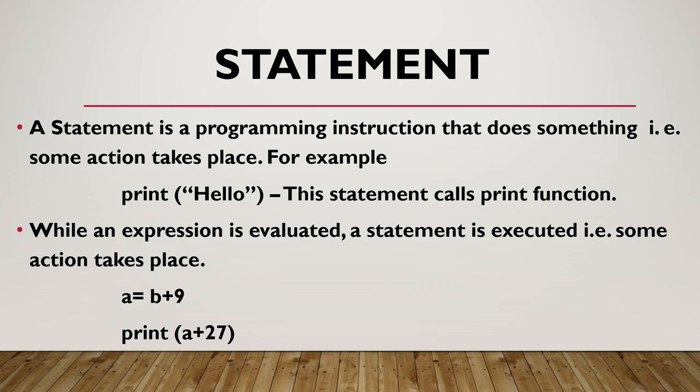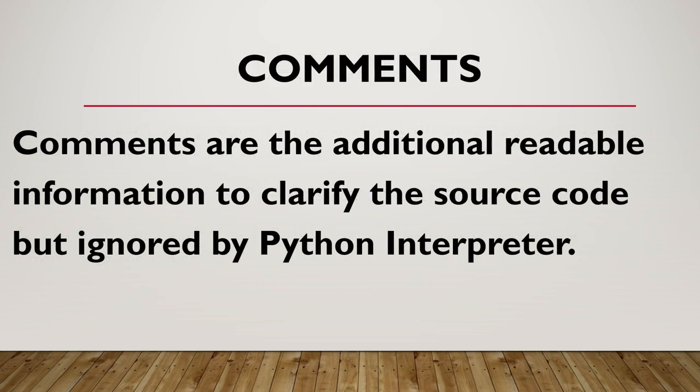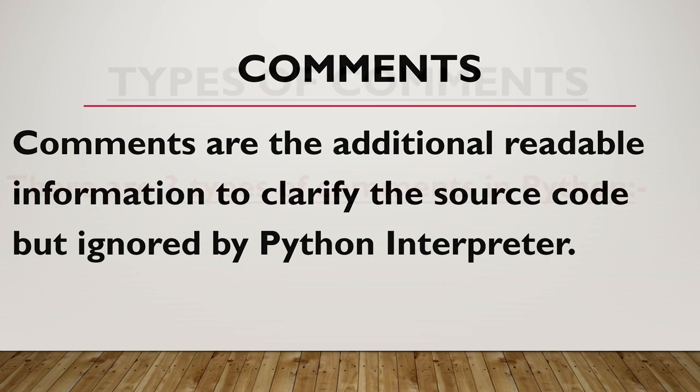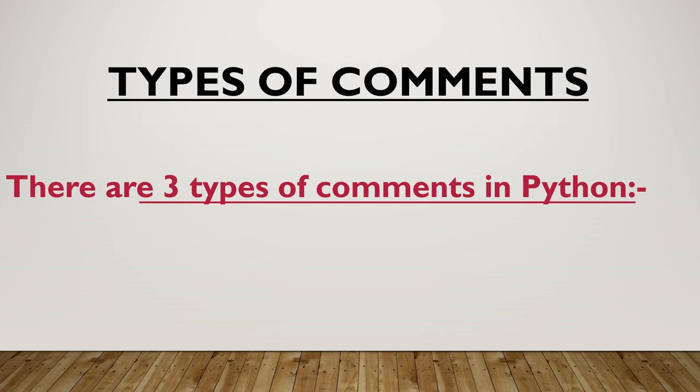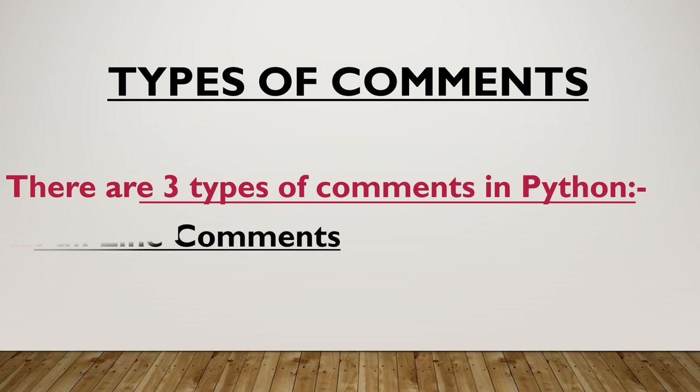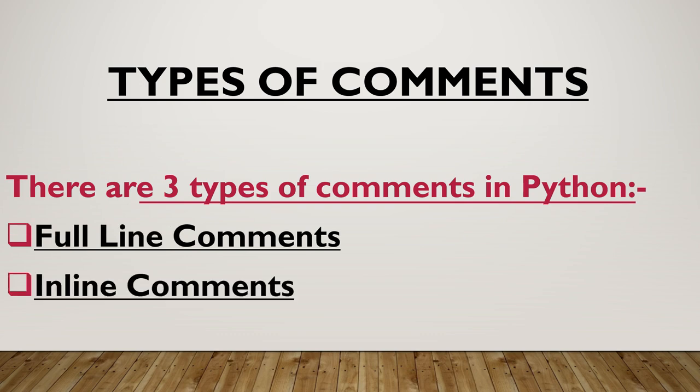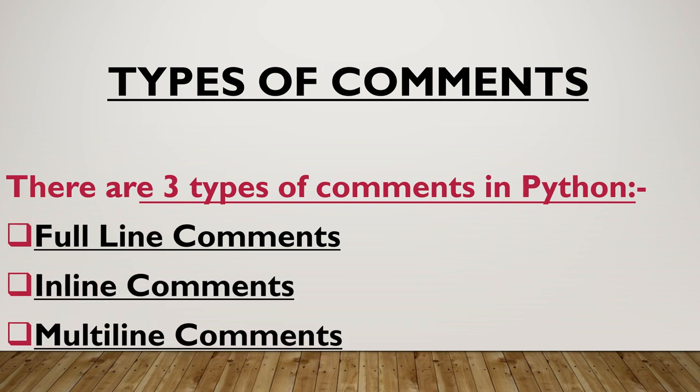Print is a statement because it gets executed and produces some output. Comments are additional readable information to clarify the source code but ignored by Python interpreter. So comments increase the readability of program and make it more understandable. There are three types of comments in Python: full line comments, in line comments and multiline comments.